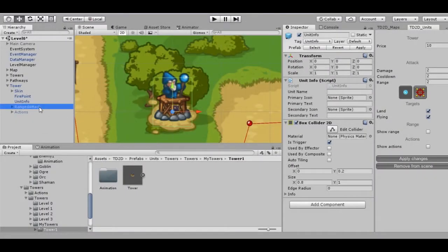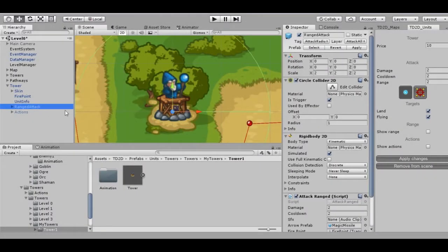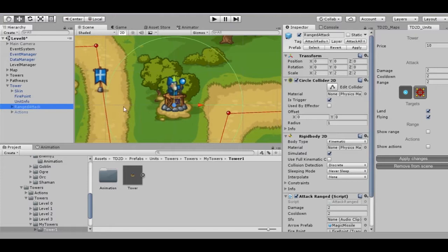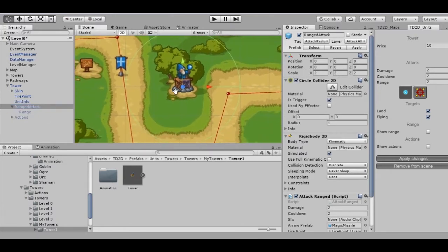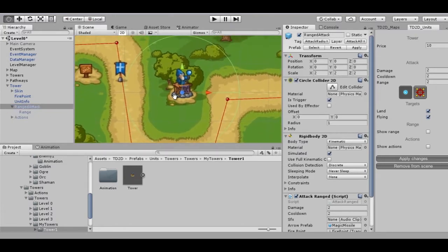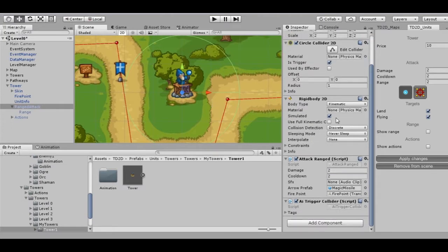Attack ranges. This component is responsible for the attack range, damage, and ammo prefab which the tower is using.